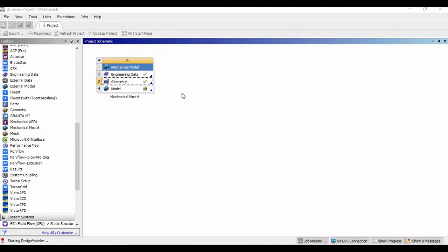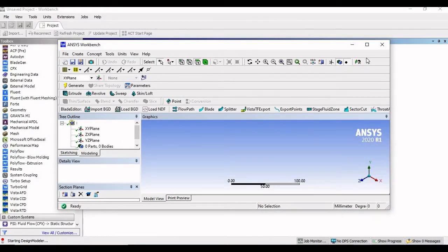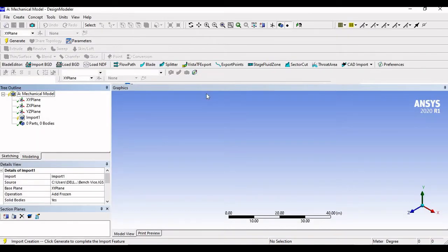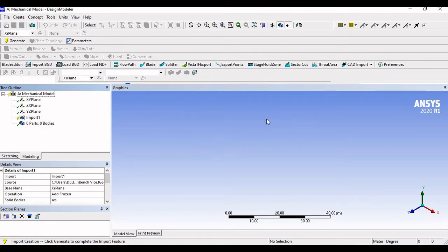It will take some time to open the design modeler. So what we are actually going to do is we will first look at the assembly that we are having, and we will see whether all the components are properly named or not. So here we are coming to design modeler. Now what you can see is it has been imported, but it is not visible right now over here. So I will just click on generate here.